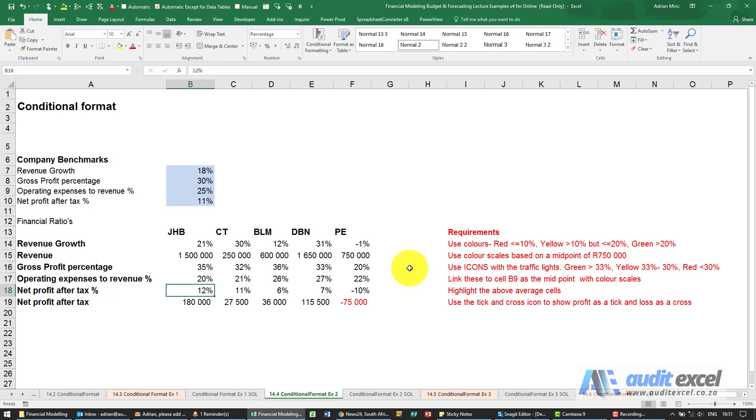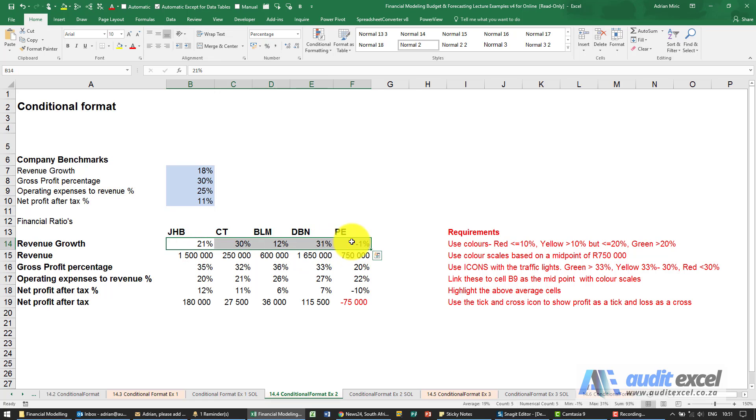The solution to this example. Let's do the first one, revenue growth. We highlight all the cells. We just want to add colors, so it's saying if it's less than or equal to 10%, be red.